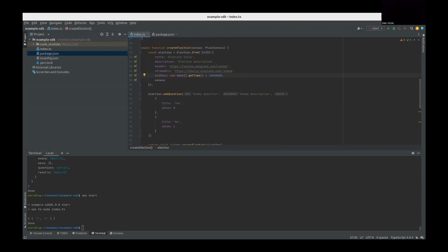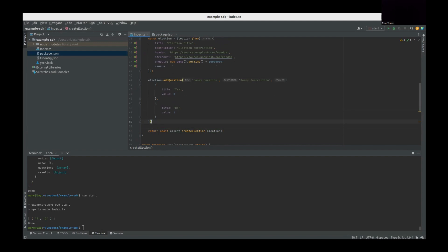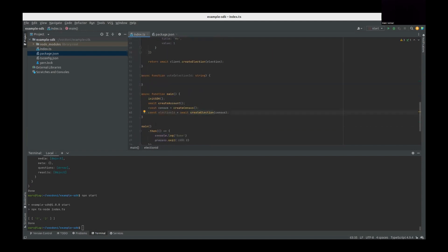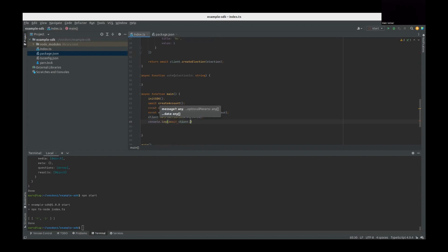Once we have the Election object, we can add questions. Here we have a dummy question with a description and two vote options: Yes with value zero and No with value one. Once the object is created, we call createElection passing this object, which returns the election ID. When you have an election ID you can be completely sure the election has been created. We then set this election ID on the client.